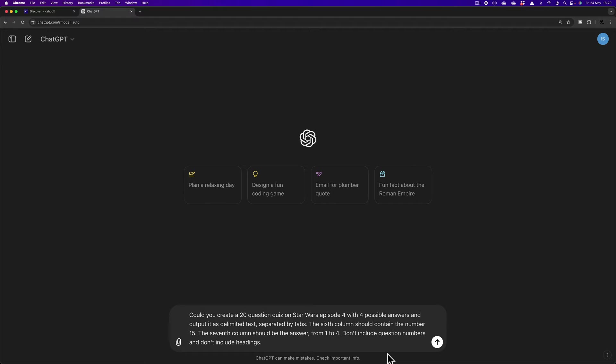The last thing it says after that is don't include question numbers and don't include headings. Otherwise, you'll be pasting the headings into Kahoot and they'll come up as a question. That's not going to work.